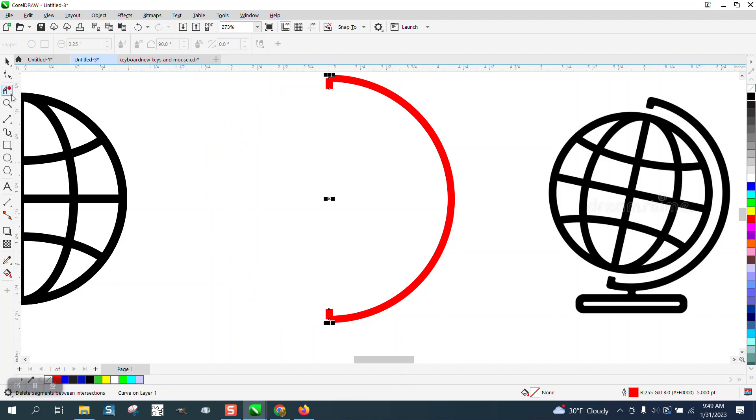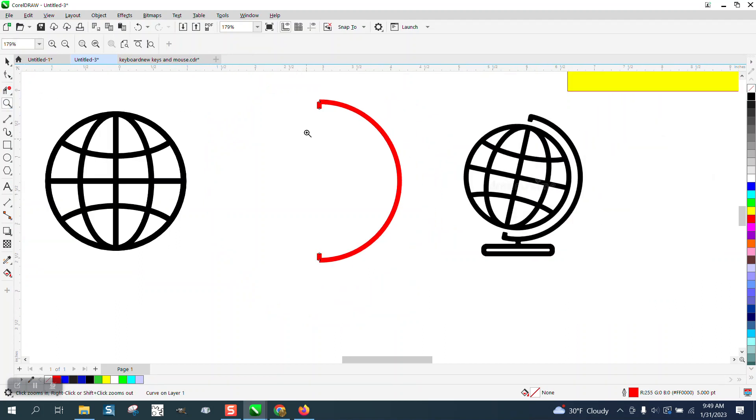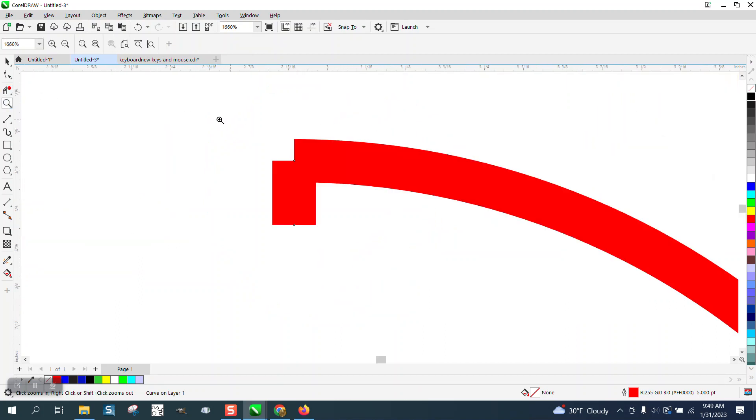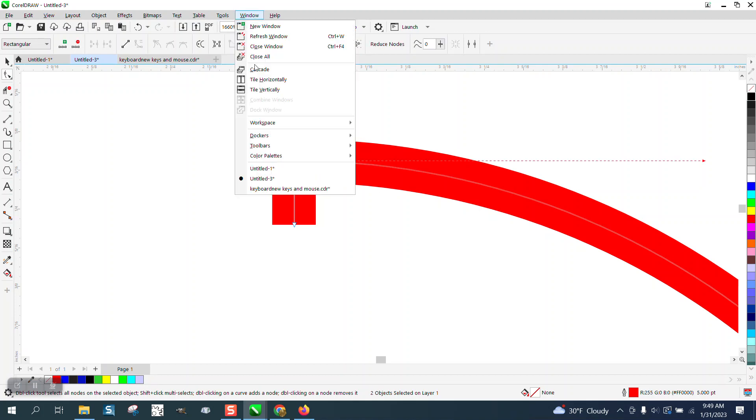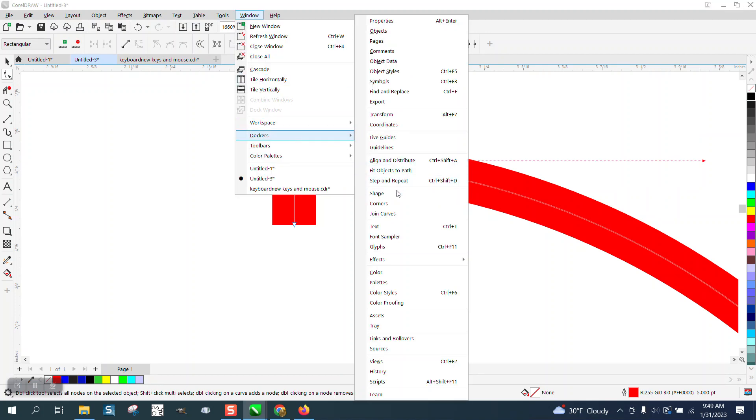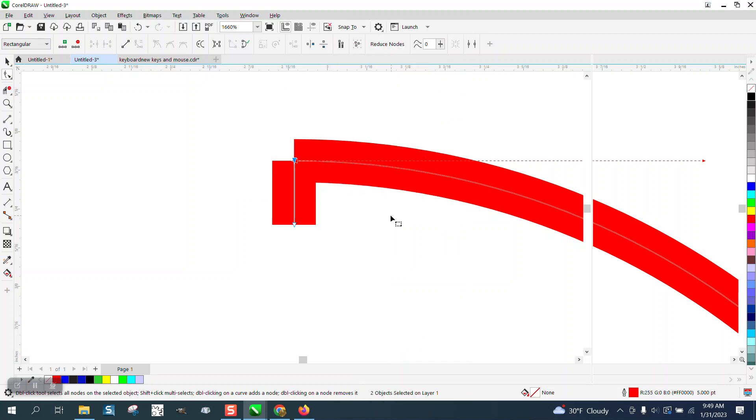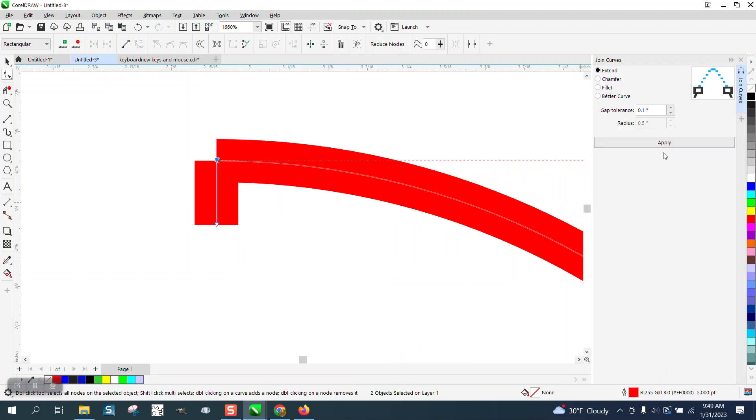Now we need to join these nodes to make this look good. So I'm going to hold down the shift key and grab both those, go up to Windows, Dockers, Join Curves, and join that. And look what it did.